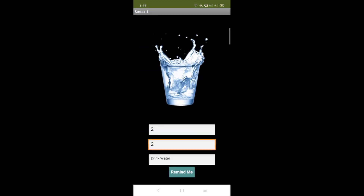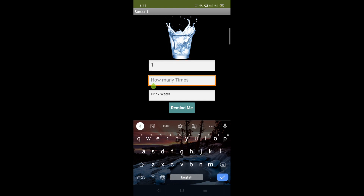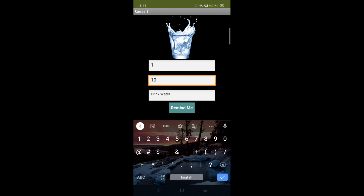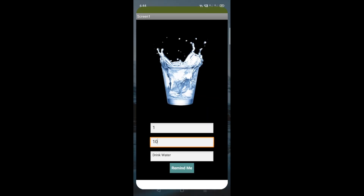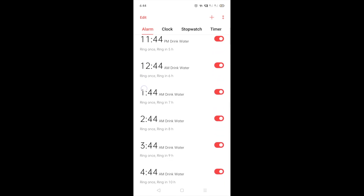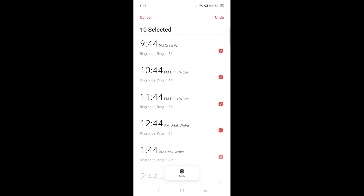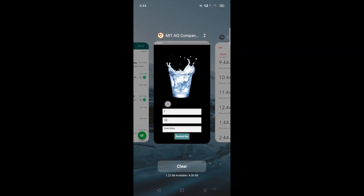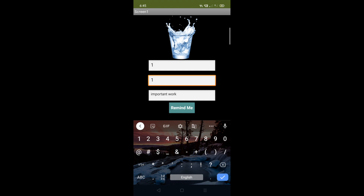Suppose you get up in the morning at around six o'clock and you want the app to remind you from morning to evening — about 12 hours. Set the interval to one hour and the repeat count to 10 hours. Click Remind Me and check your alarms: from 7:44, all 10 alarms are set with the message 'drink water'. You can also change the message — for example, 'important work' — and set one reminder one time.